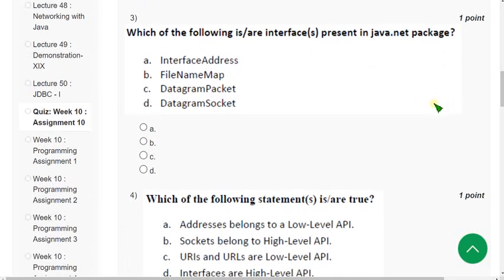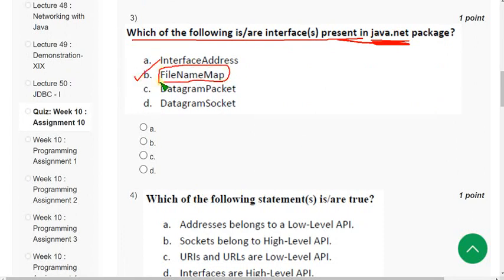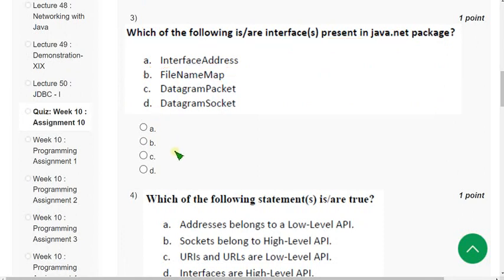Third question: which of the following is or are interfaces present in the java.net package? The correct answer is option B — FileNameMap. Mark option B.